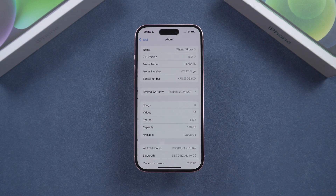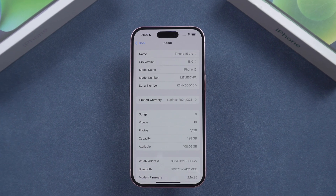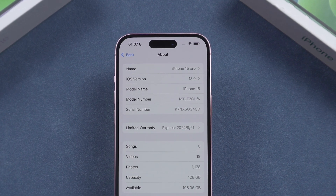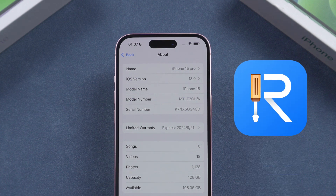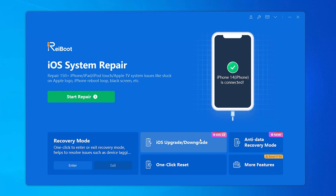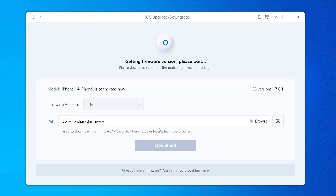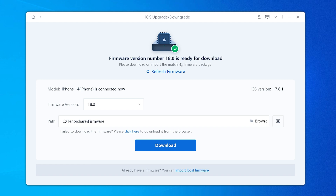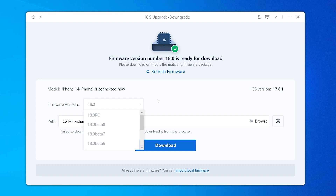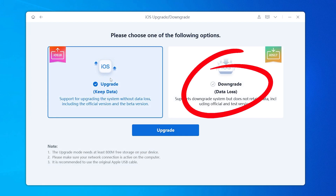If you encounter issues during the update process that prevent you from completing the update, or if you want to upgrade your phone quickly without being stuck on the download or installation pages, you can use Reboot to upgrade your phone efficiently. Reboot supports various iOS updates, including the latest iOS 18 version, allowing you to easily upgrade to your preferred system version. Additionally, if you've already updated to iOS 18 and are dissatisfied due to issues like excessive battery drain, you can use Reboot to downgrade your phone to iOS 17 or another compatible system version.